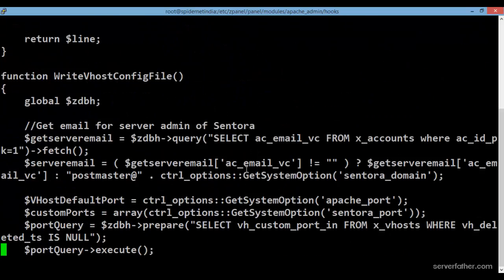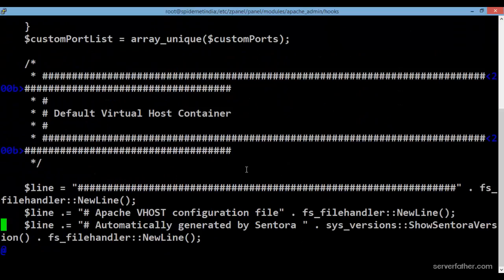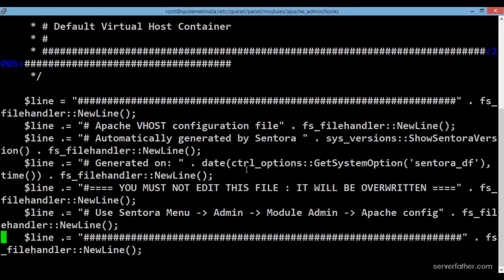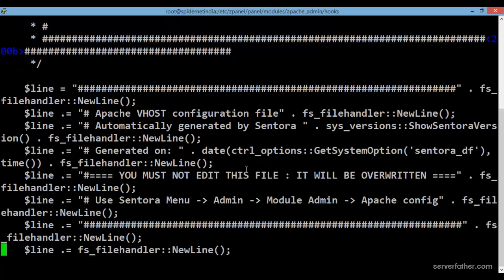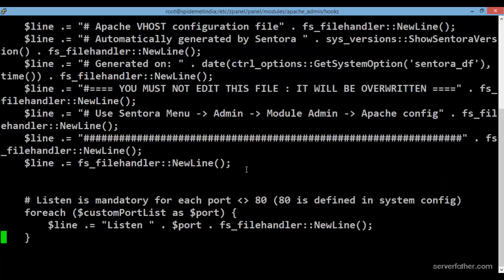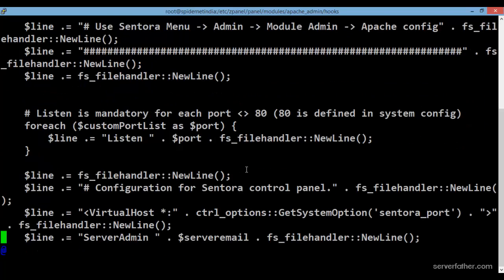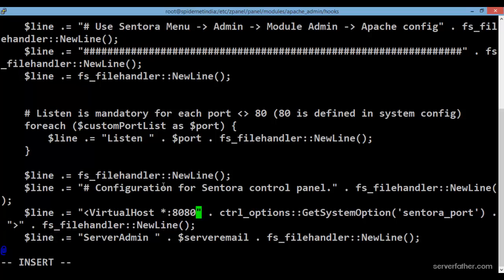In this file, find the default virtual host container. Locate the Centora panel port number entry and write your port number — 8080 — then save the file.